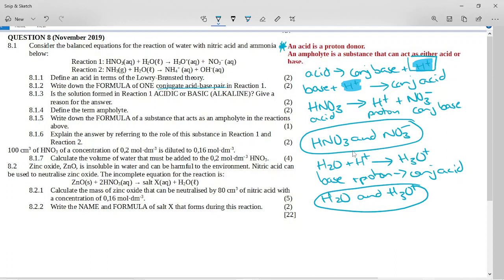It says is the solution formed in reaction one acidic or basic? Give a reason. Looking at the products, there is a hydronium ion, so this must be acidic because the hydronium ion is formed. When we talk about a proton, it's actually more accurately a hydronium ion, and if we form protons then we have an acid.